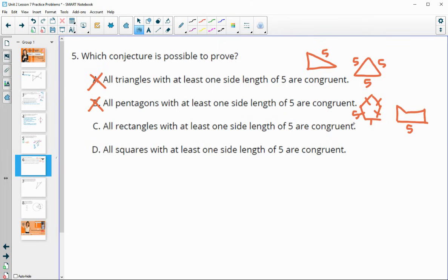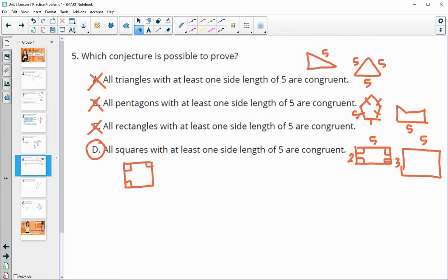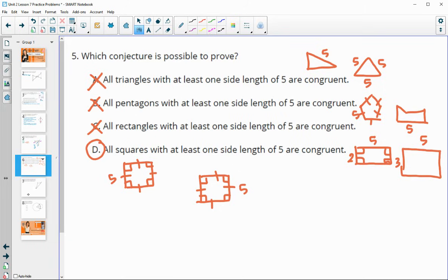All rectangles with at least one side of five are congruent is also false: we know all angles are 90 degrees, but one rectangle could have sides of five and two, while another has sides of five and three — not congruent. All squares with at least one side length of five are congruent is true. Squares have all angles fixed at 90 degrees and all sides equal, so if one side is five, all sides are five. Any two such squares would have identical corresponding parts, making them congruent.